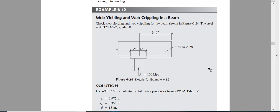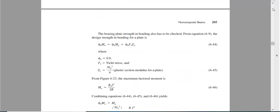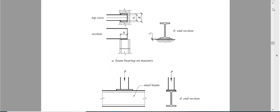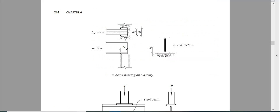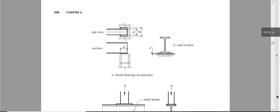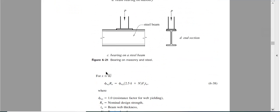Now before going there, web yielding, what are the equations? If I go back to the equation, web yielding has two equations. If x is greater than d, this is the capacity.